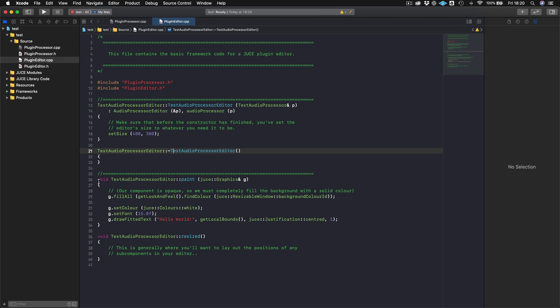Then you have the paint function, the paint function you can think of as what is actually happening in this component. So we've gone over what the component class is. So plugin editor is a component and paint is what is actually happening in this very component that we're actually talking about right now. What color is it? What size is it? Not what size is it, that happens in the constructor, but what color is it? Does it have a text on it? Things like that. So that is happening in the paint function.